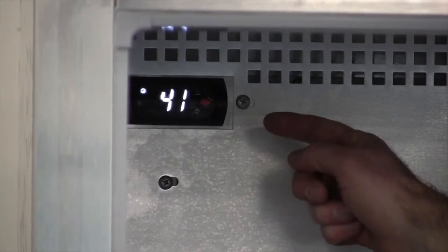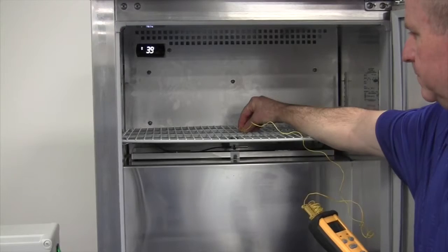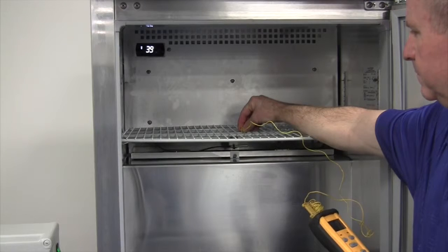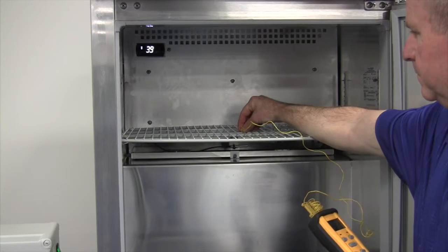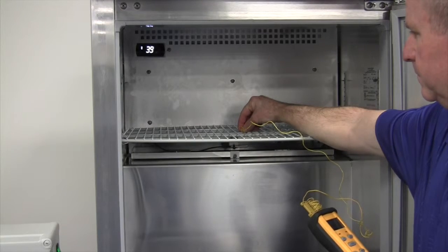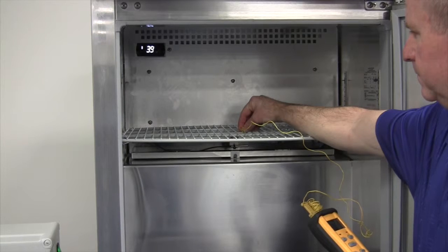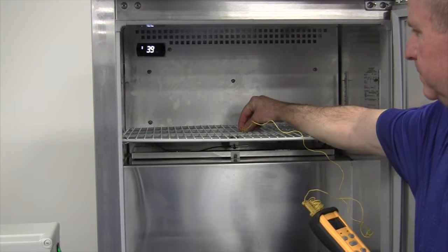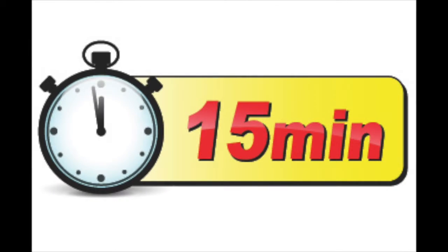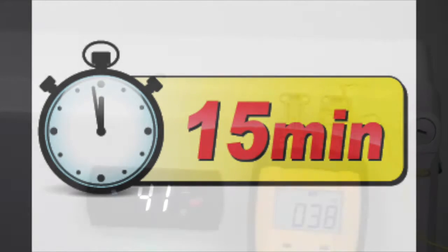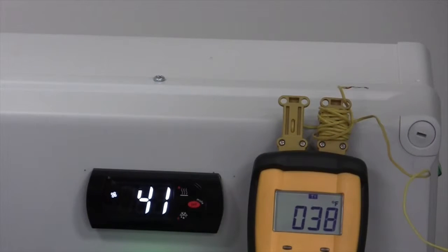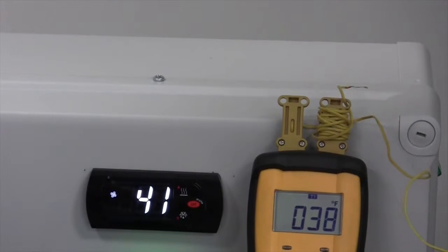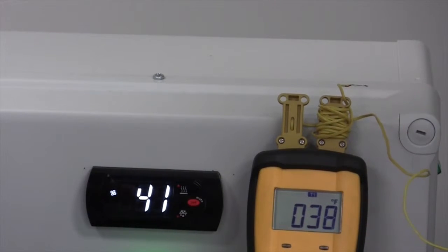Before attempting to calibrate the temperature display, check the display by placing a pre-calibrated temperature sensing device in the center of the refrigerated compartment and keep the doors closed for 15 minutes. The temperature should read the same as the sensing device, within 2 degrees.